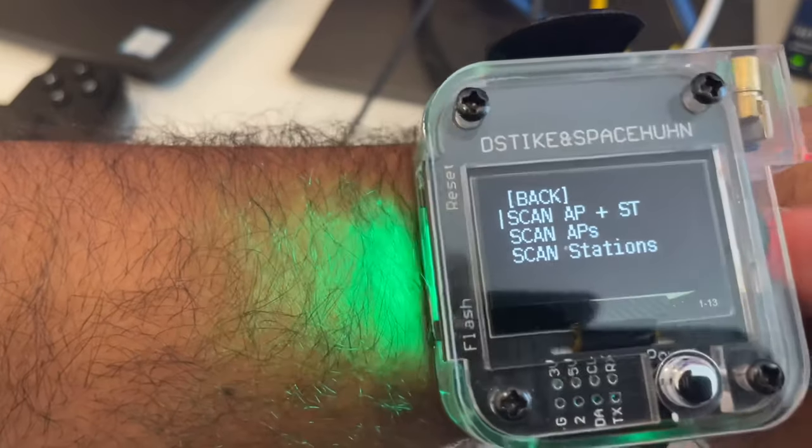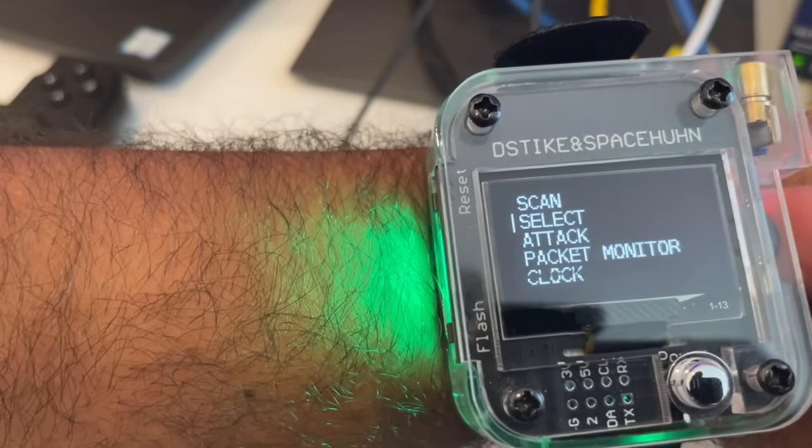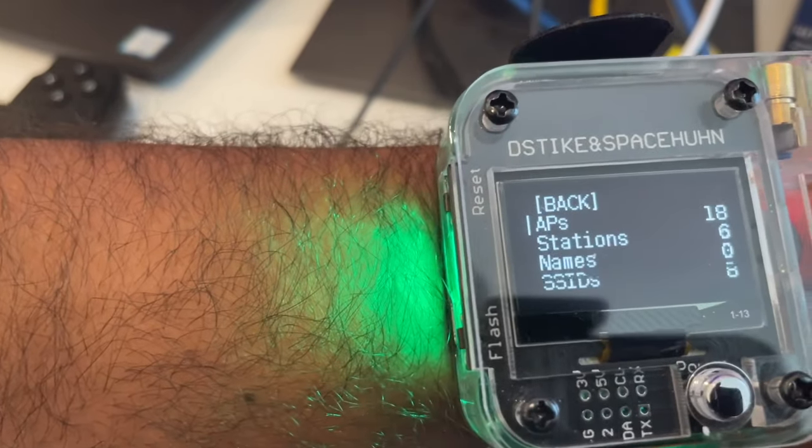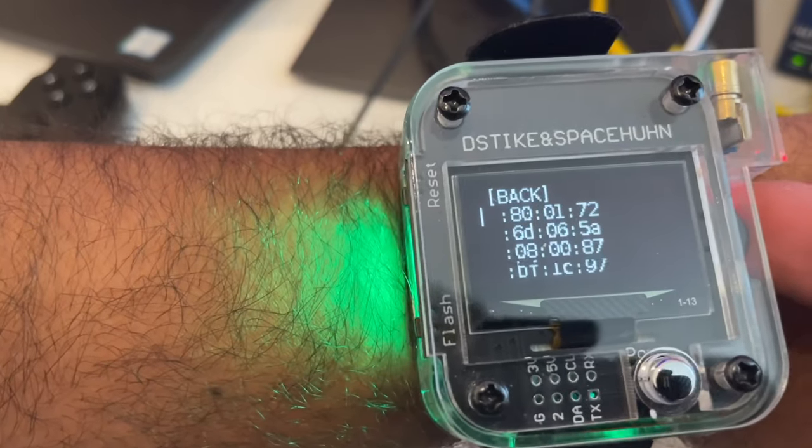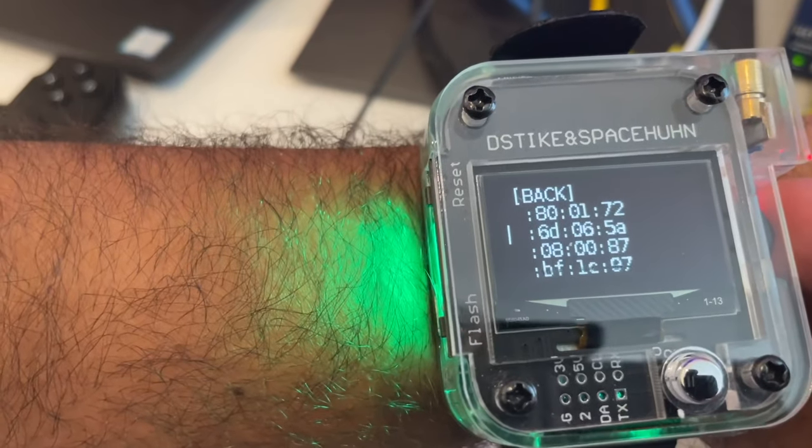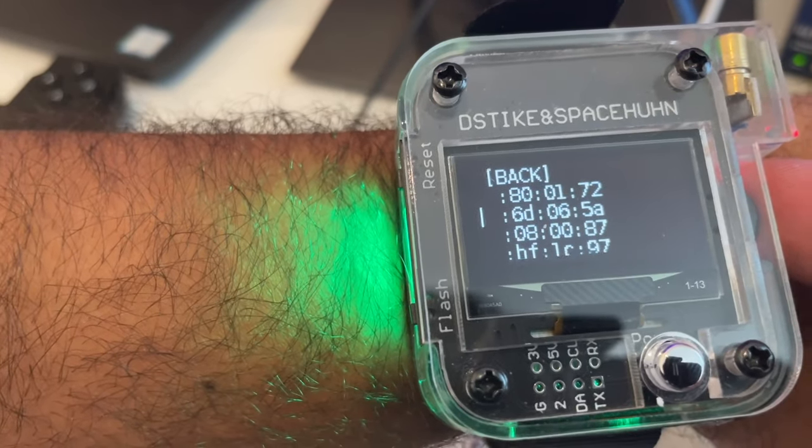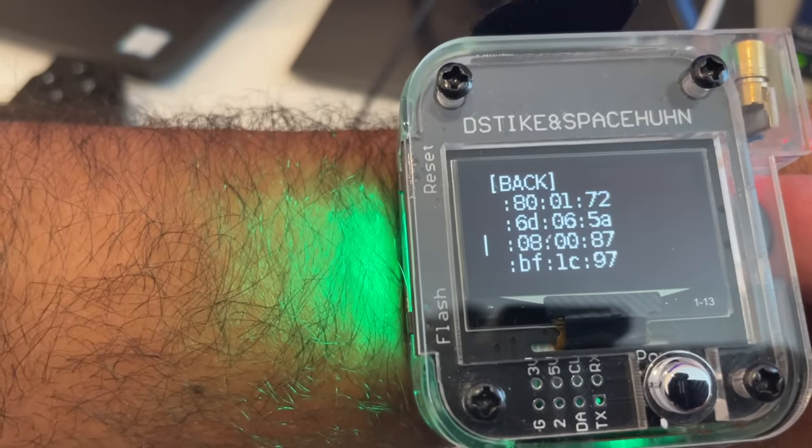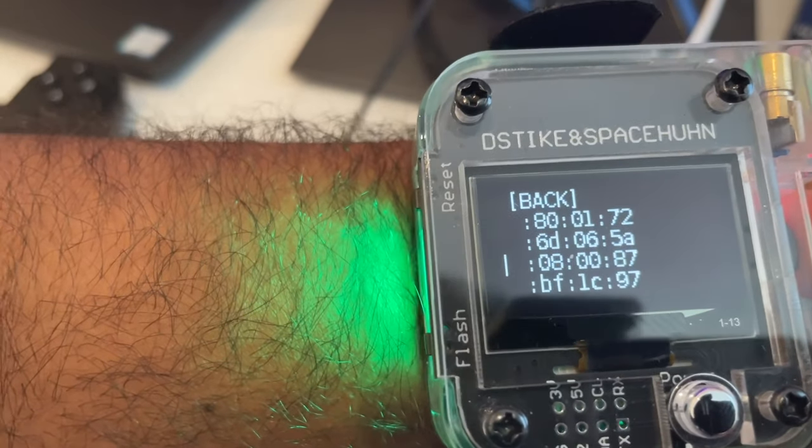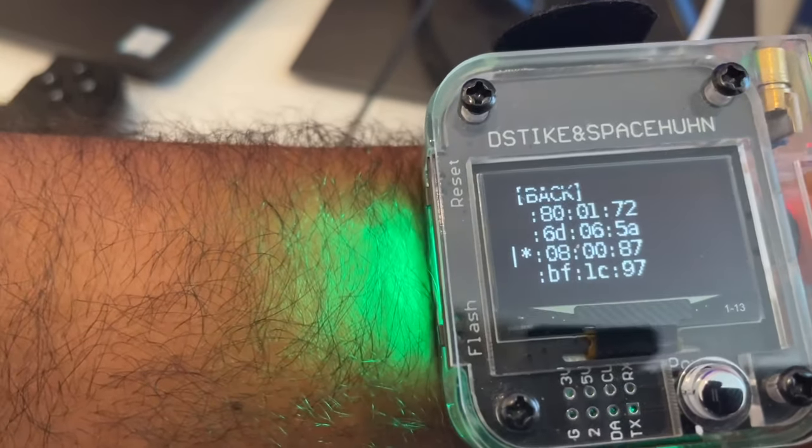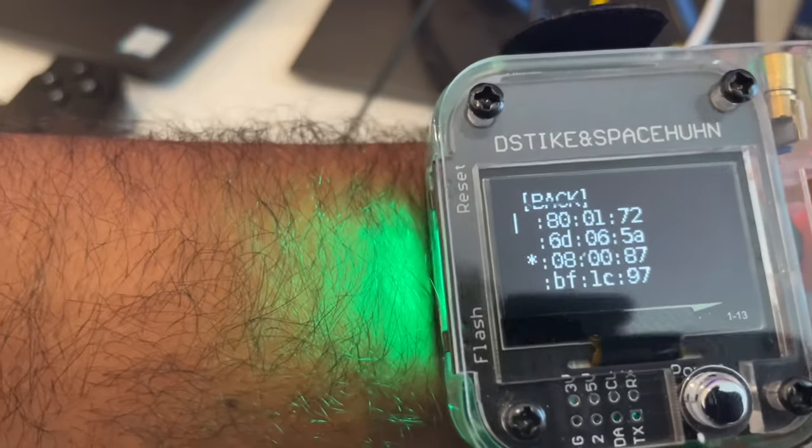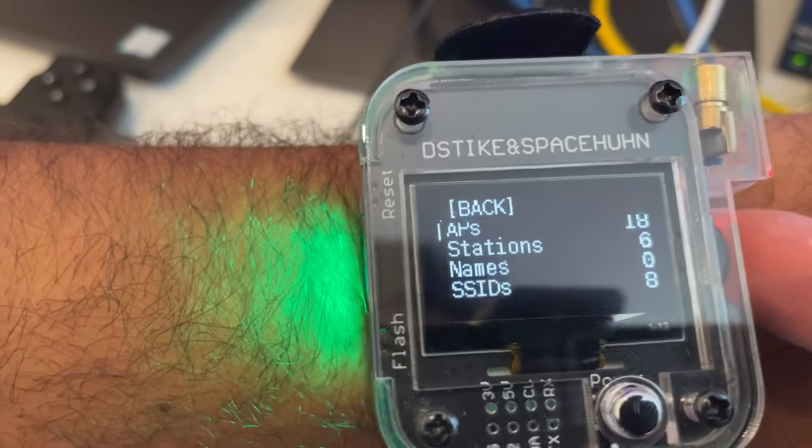I'm going to go back now. I'm going to select my MacBook Pro. This is my MacBook Pro's MAC address. I'm going to select that. Go back.